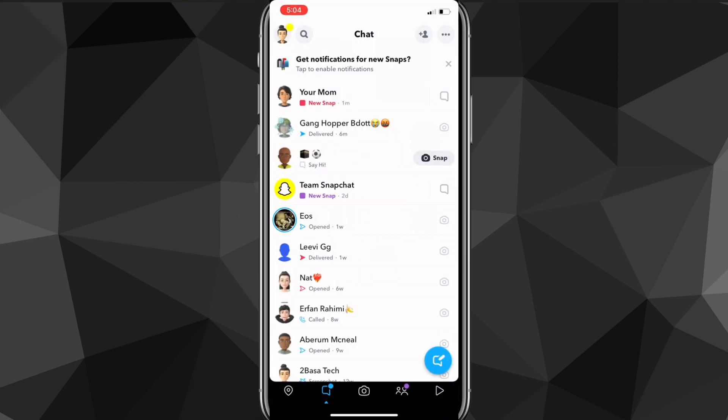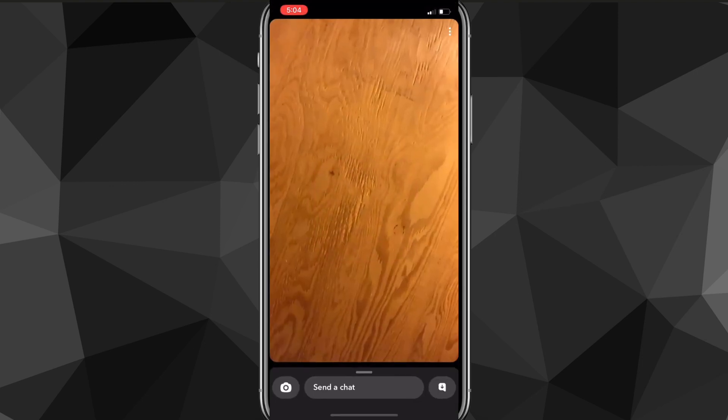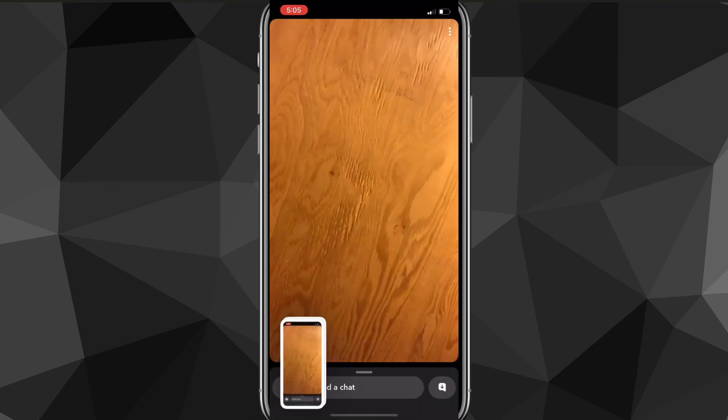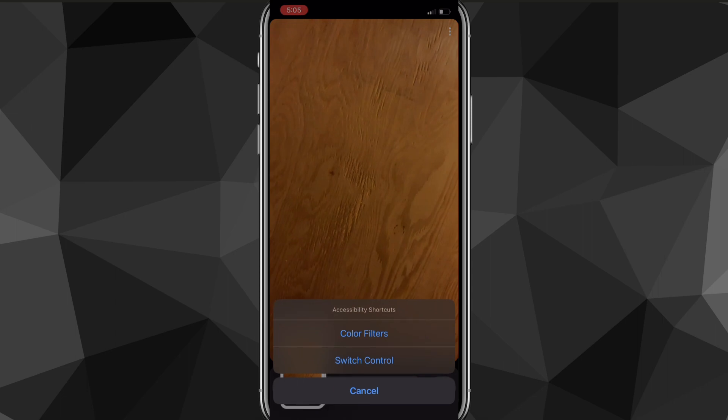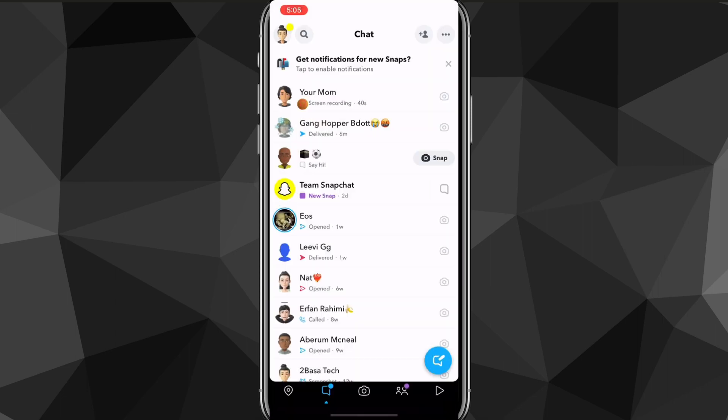Just make sure you're not connected to the internet in any way. Then you can click onto the Snap — it should be loaded by then — and take a screenshot as many times as you want. Once you do that, you can go back out of the Snap.